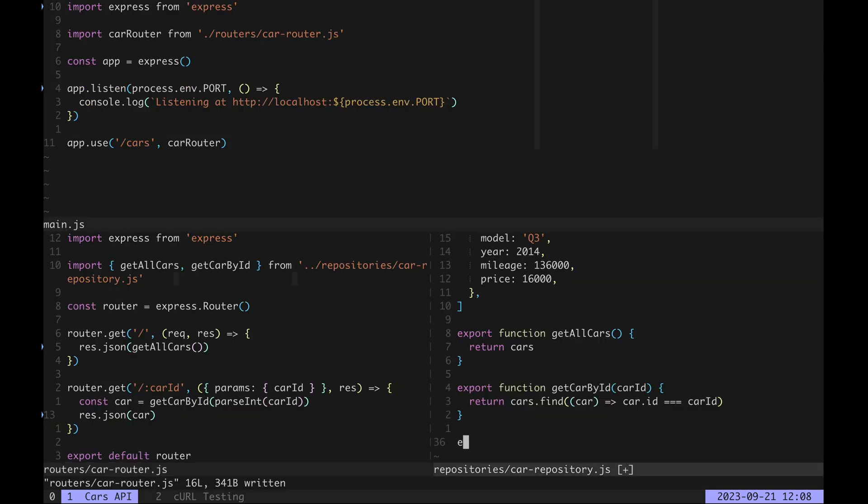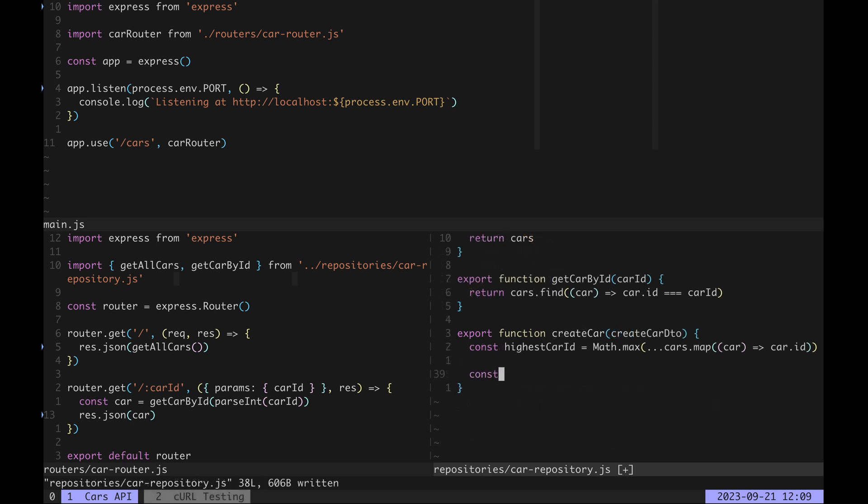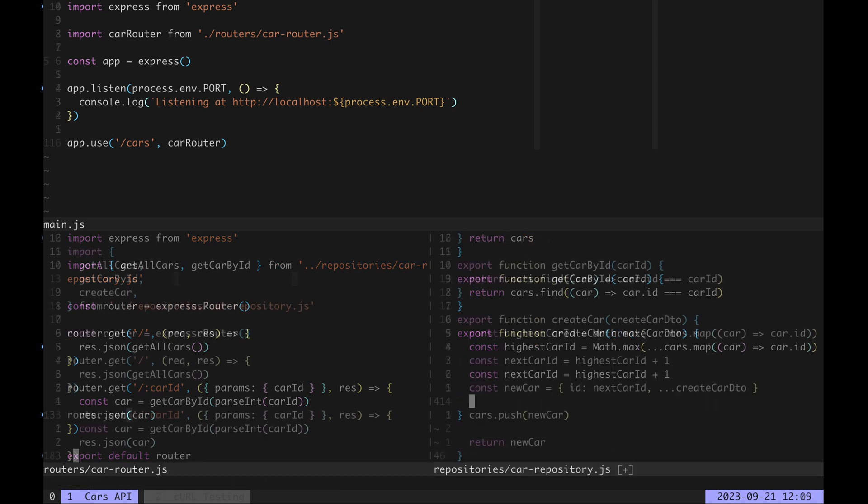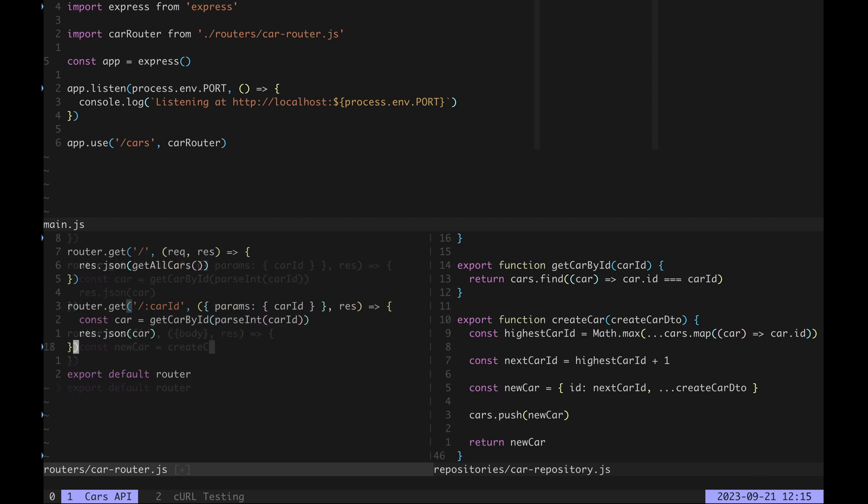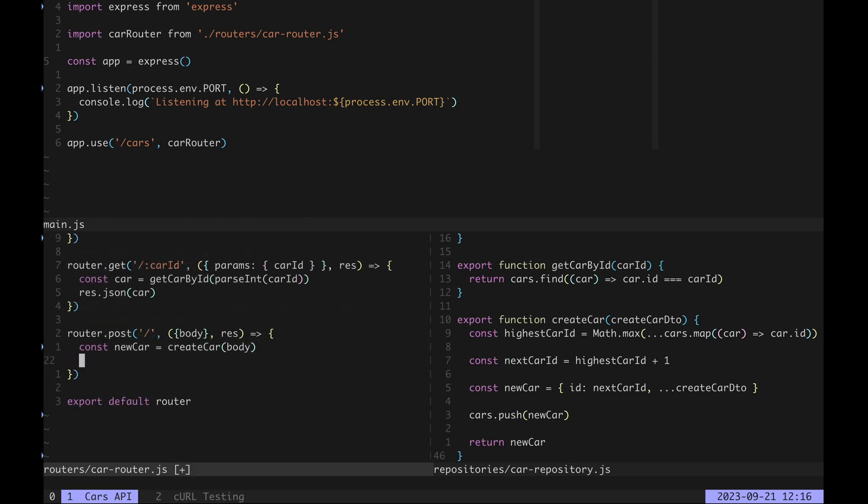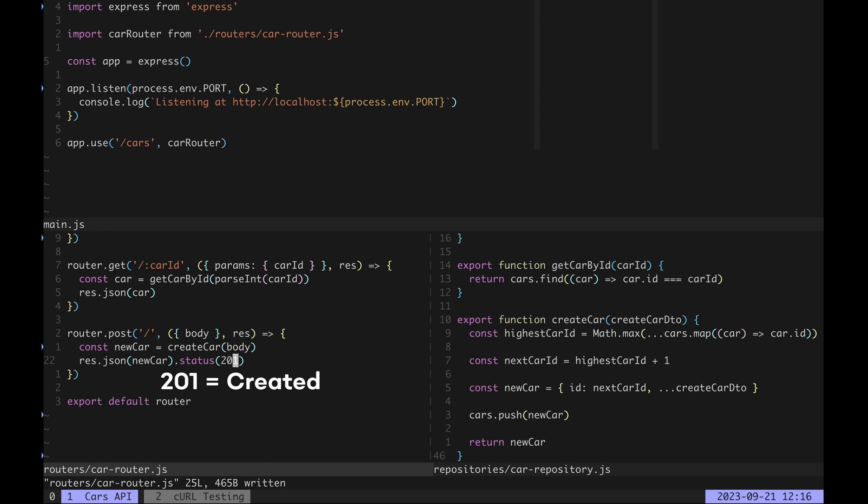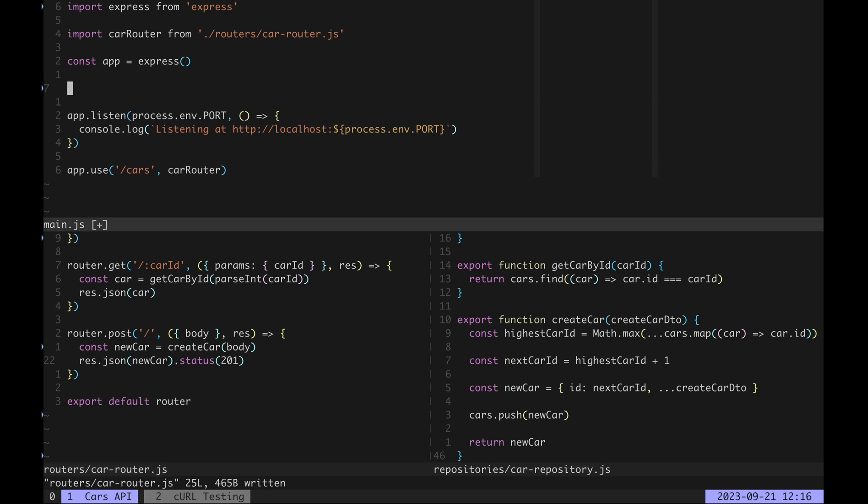Next we want to create new car entries so we create an export new repository function which persists a new car in our cars array. Import it in the car router and use it in a new HTTP POST handler. We also send 201 as the HTTP response code to indicate that a new record is created. One more thing, to be able to parse JSON request payloads we need to use the express json body parser middleware in main.js.